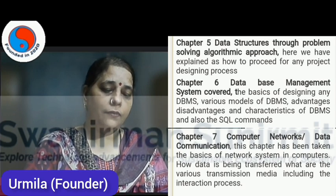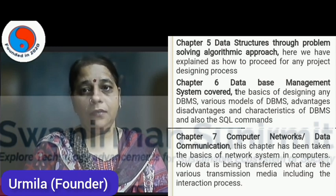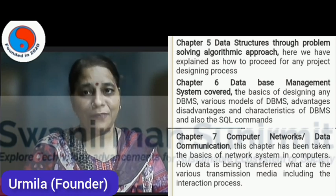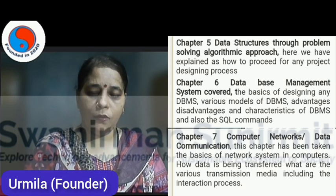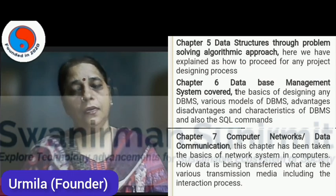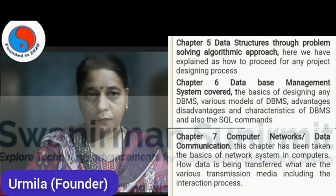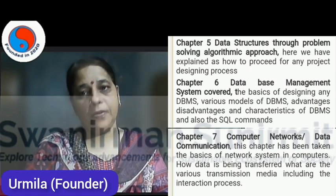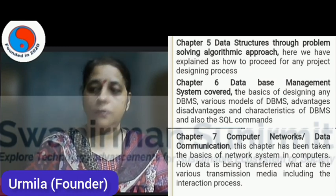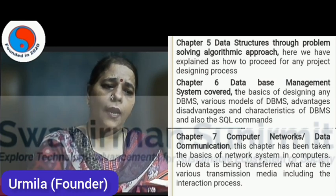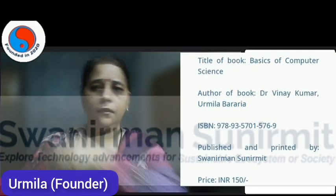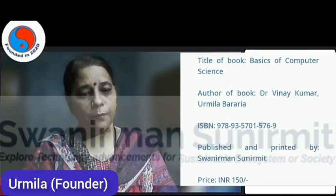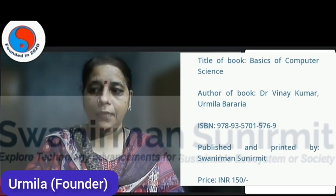Finally, we have covered Computer Networks and Data Communication. Nowadays in today's technology, everything is online, and in this online concept, how a source is connected to destination — one should know the basic concepts of this. So here we have covered the very basics of network systems in computers: how it works and how we can use it. This book is very low cost — only 50 rupees — and anyone who wants to know the basics of computers can go through this book.